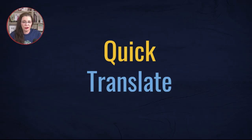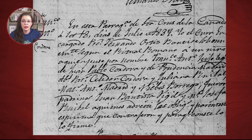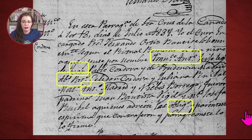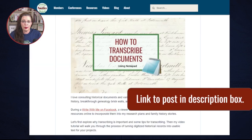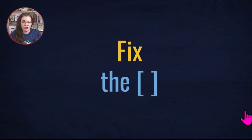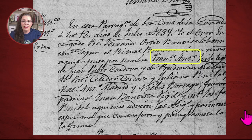As with any transcription project, you should do a fast read and type what you see on a document. Do not worry about translating the information yet — just type what you see. Use brackets for words you are uncertain about. You can also use question marks or asterisks. For more tips on this process, check out this post which will be linked in the description box. Once you have finished the fast transcription, return to the words in the brackets, leveraging handwriting helps found on the word list and extraction guides.